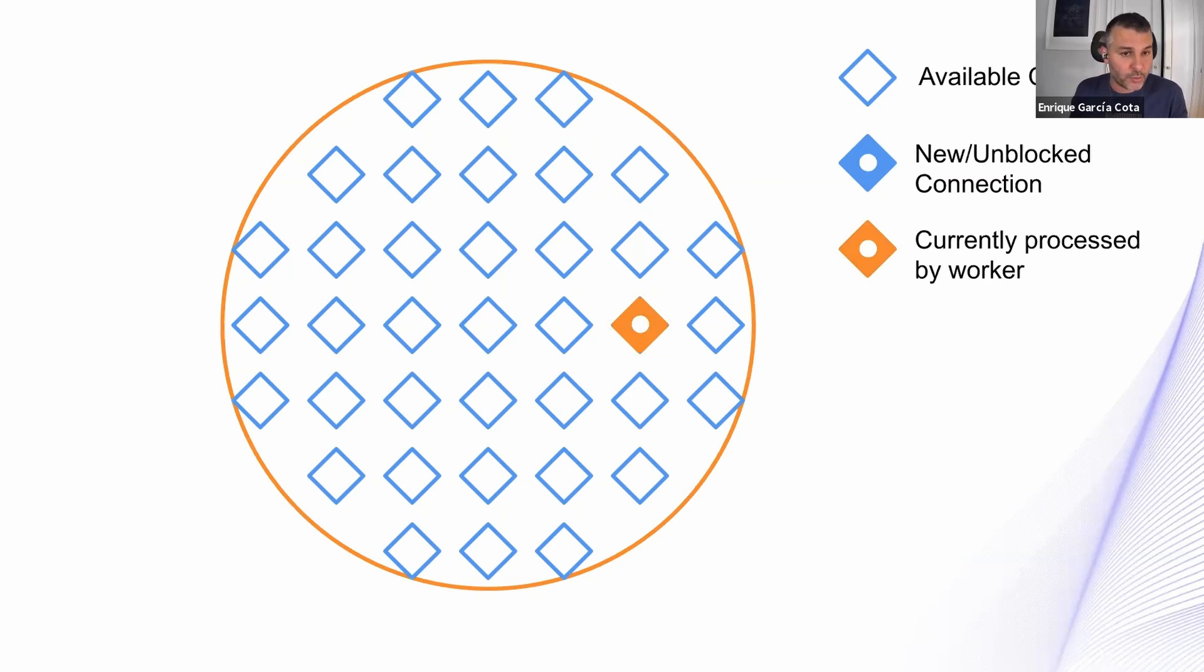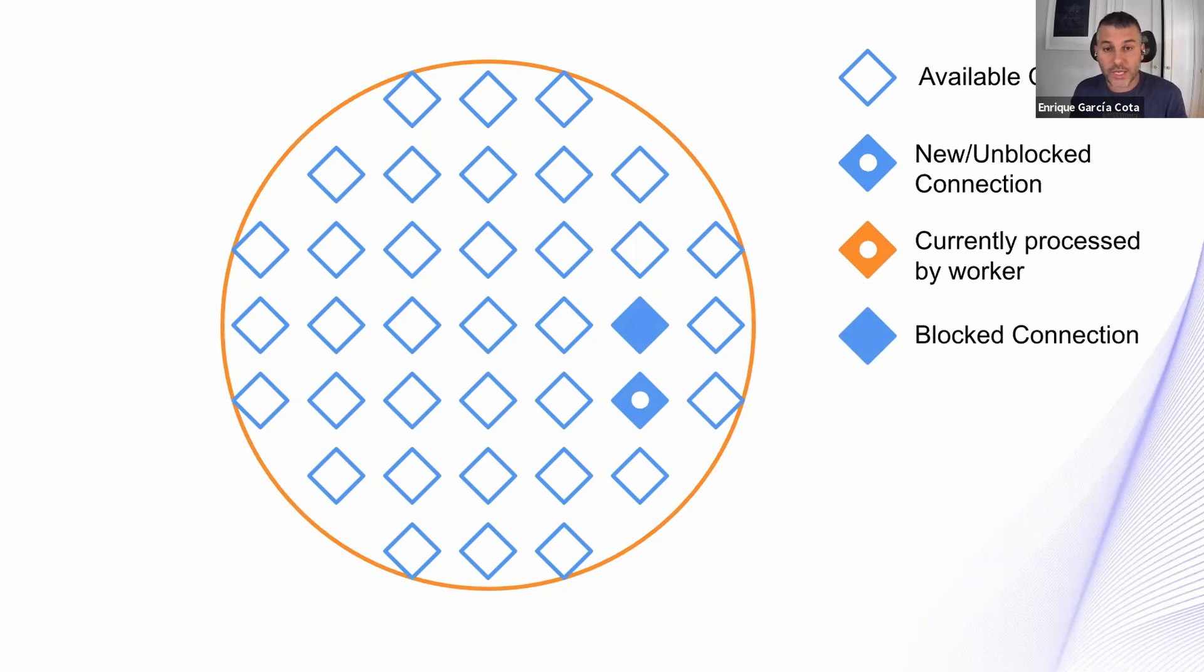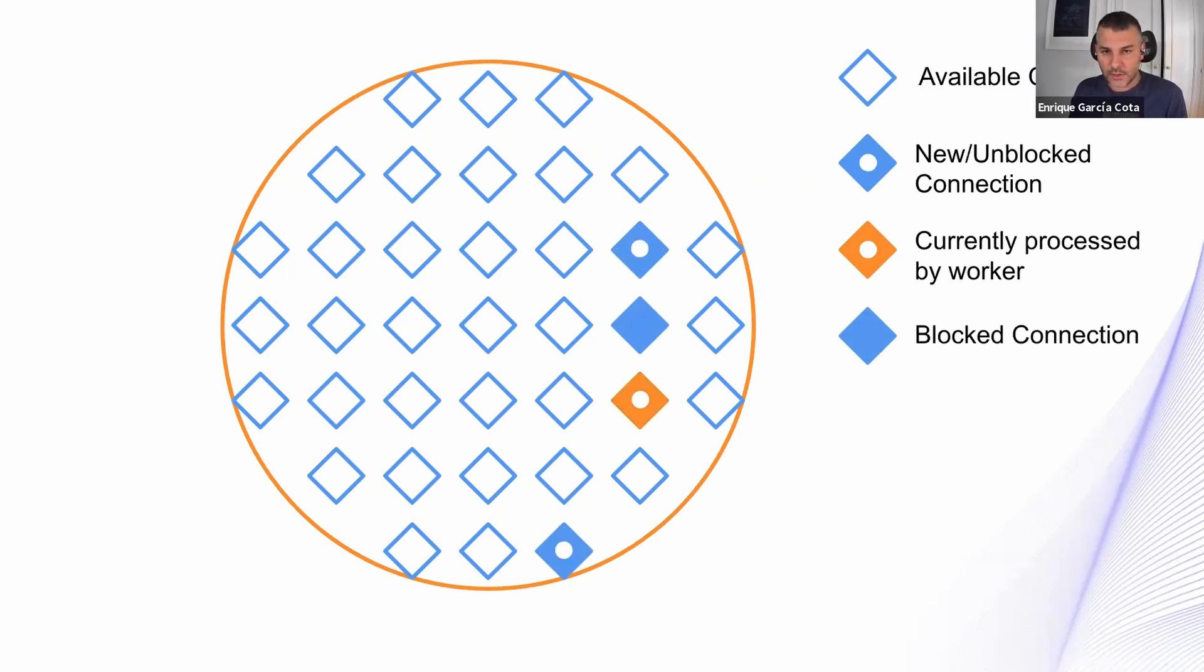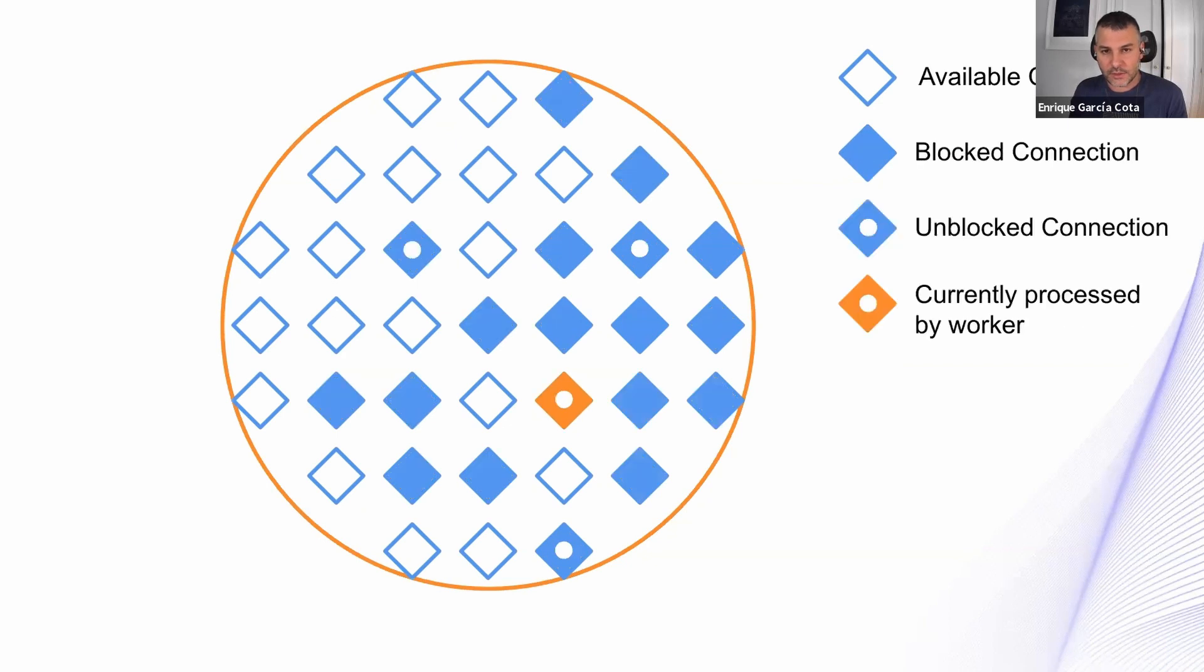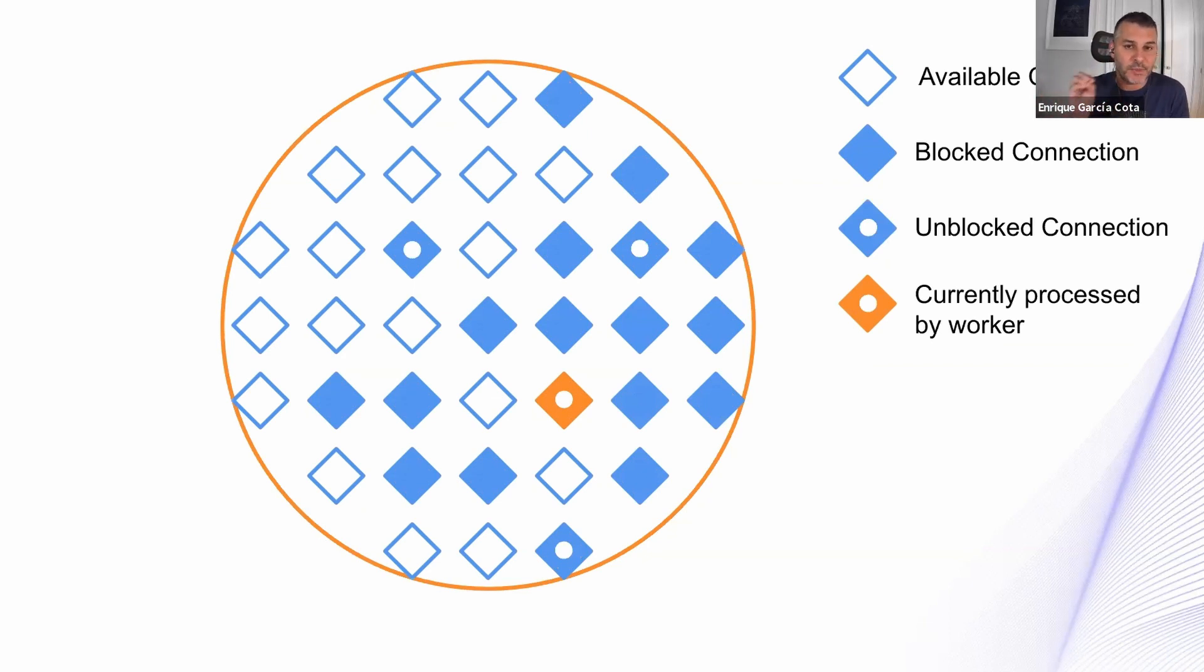But while we are processing, new requests come and get basically put into a queue. Once we get blocked, we blocked on the connection. And this process continues again and again until we get to a place like this, where we have several available unblocked connections that are waiting for the thread to do the work on them.